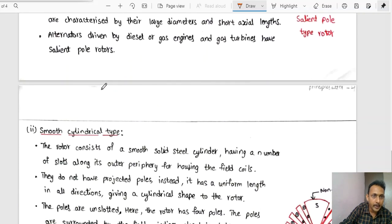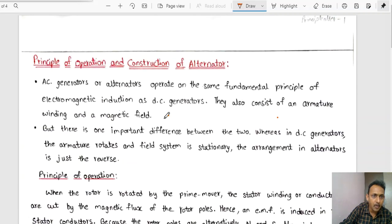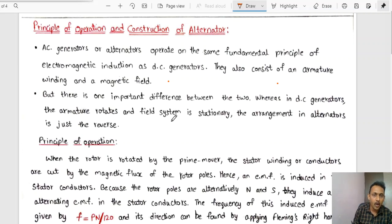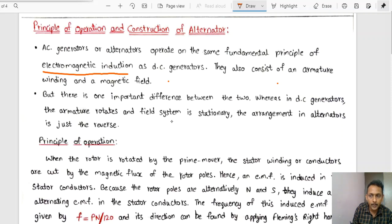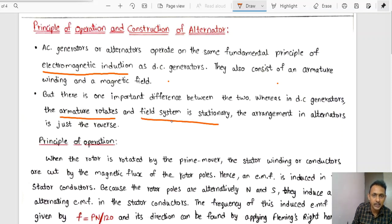Coming to the principle of operation, AC generators or alternators operate on the same fundamental principle of electromagnetic induction as discussed earlier in DC generators. One important difference between DC generators and alternators is that in DC generators the armature rotates and the field system is stationary, whereas in alternators the armature is stationary and the field system is rotating.